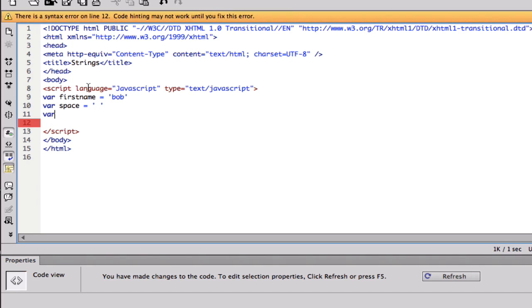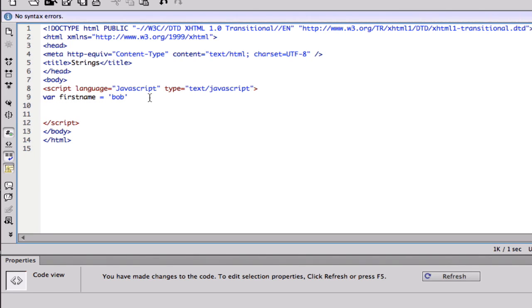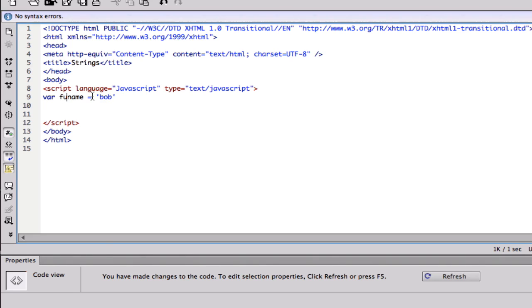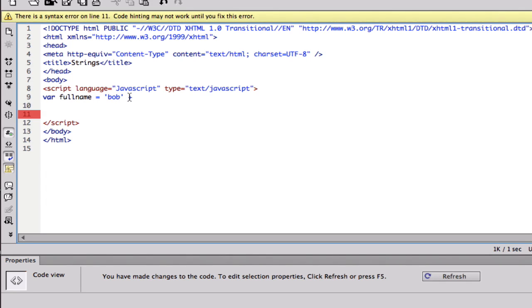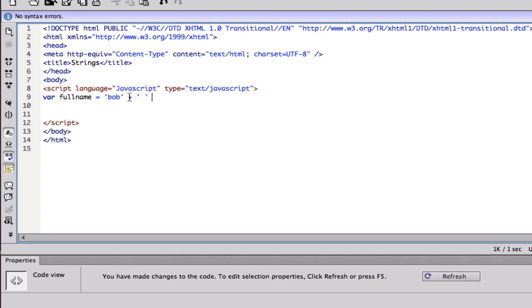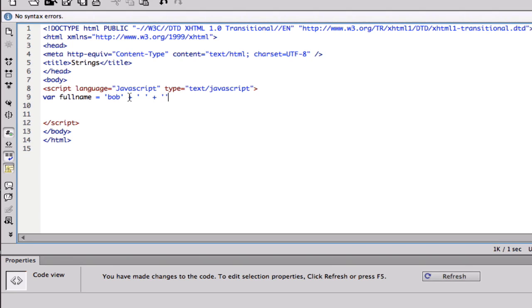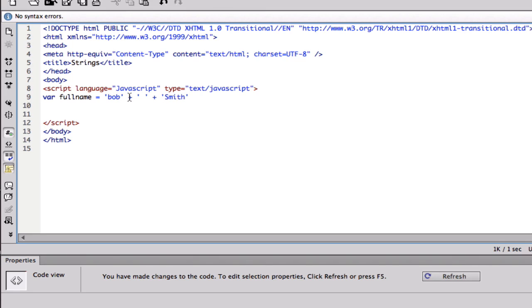Actually before I show you that, I'm gonna change this to full name, and I'm gonna do plus space plus, and here I'm gonna just have a fake name and put Smith, I believe that's how you spell it.